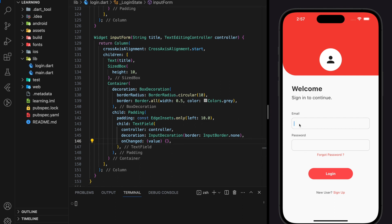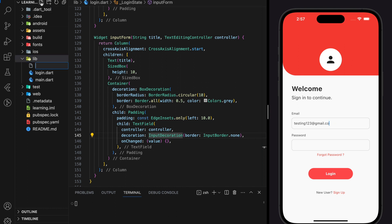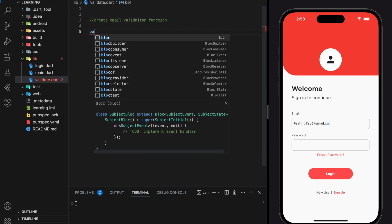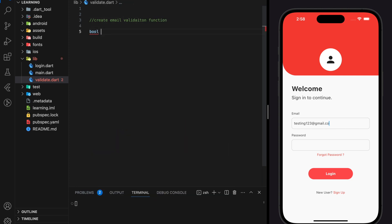Here we have created a text field for email. When we enter any characters, currently there is no regex validation applied, so we don't know if the input is a valid email format or not. So firstly we will be creating a validate email address function. This function will return a boolean indicating whether it is a valid email format or not.